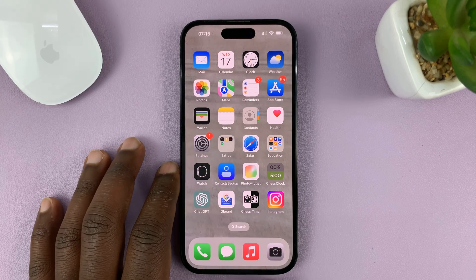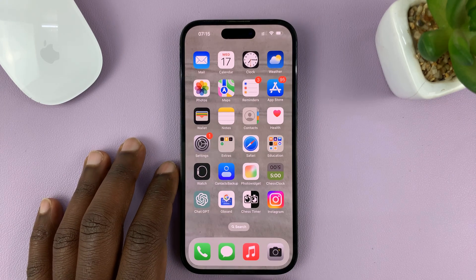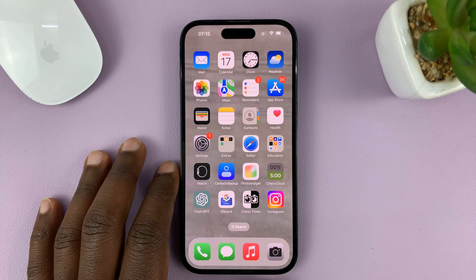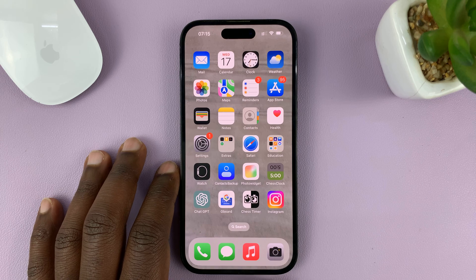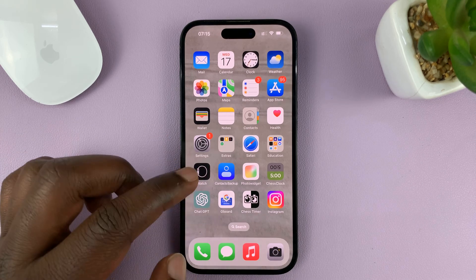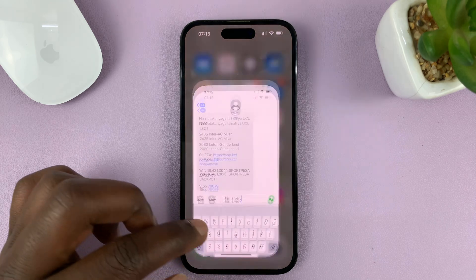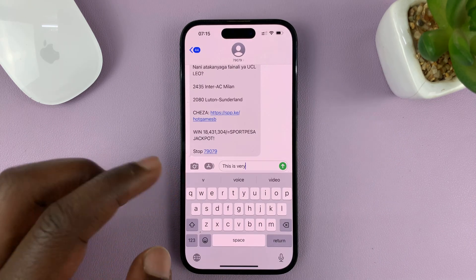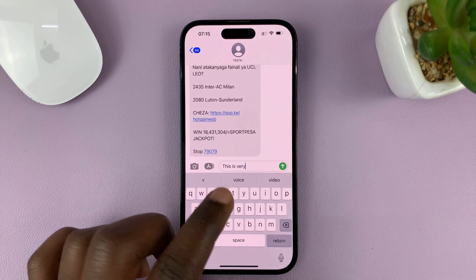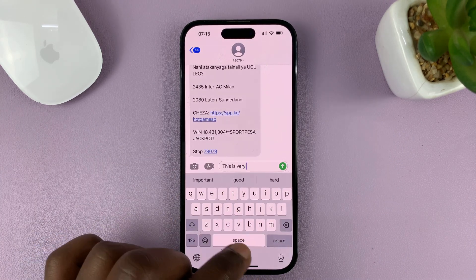I'll be showing you how to turn off or disable predictive text on your iPhone. Predictive text is on the keyboard, so anytime you're typing on the keyboard, you might see some suggestions.